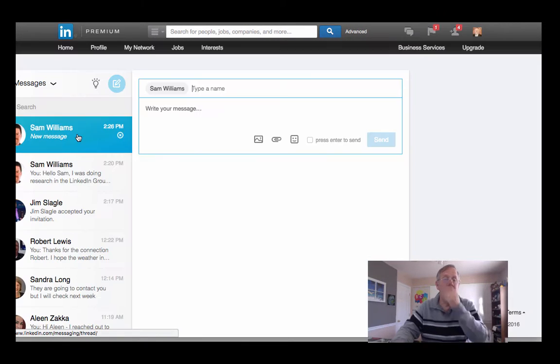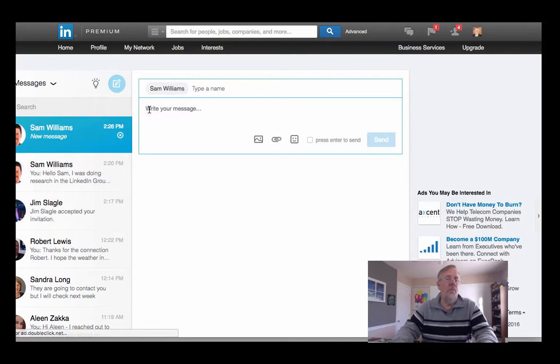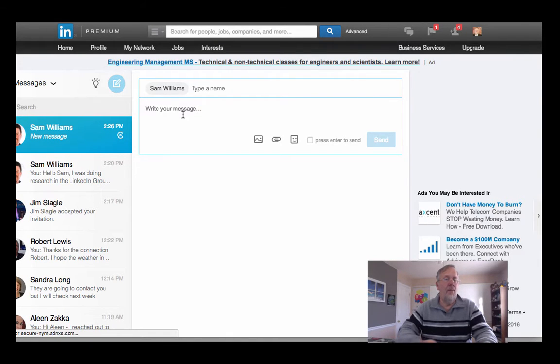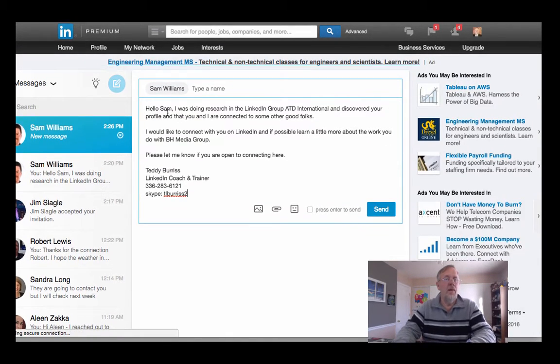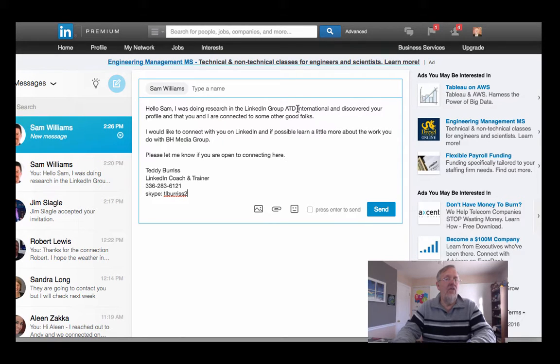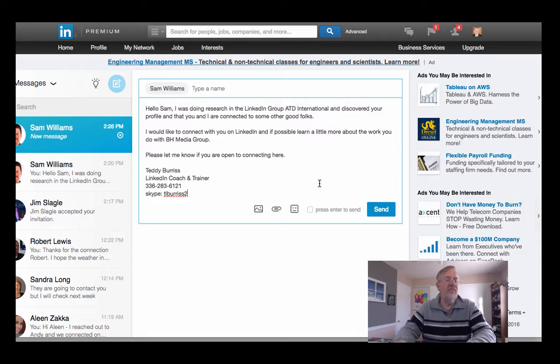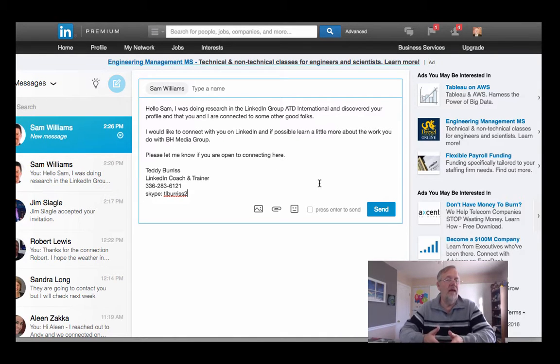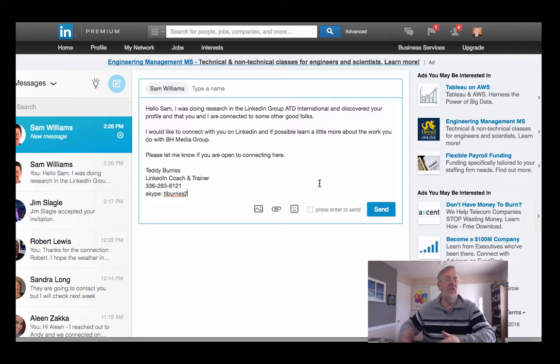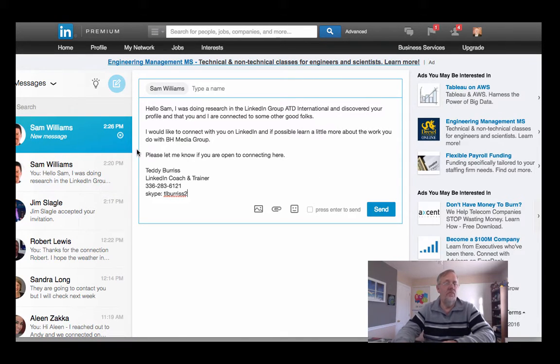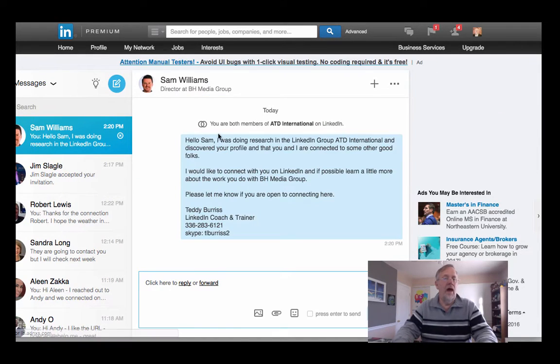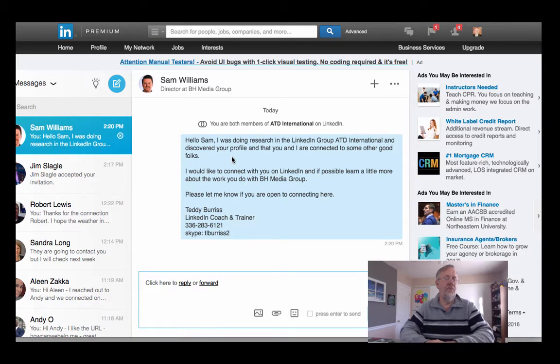So I go back to the group and I can send a message right here. When the group message window appears, I can type my message, basically acknowledging that he and I are in the same group and that we have mutual connections, and asking him for an opportunity to connect on LinkedIn and get into a conversation. And then I can send that message, and now all I have to do is wait for him to respond to this message before I move forward.